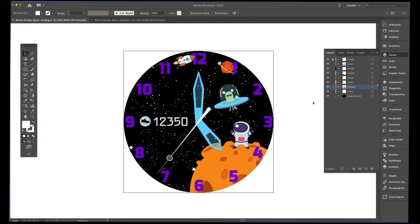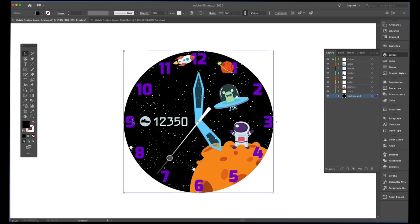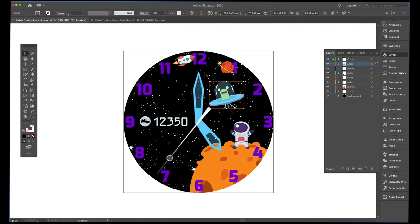We are in Illustrator here — this is where I've created all of my artwork. It's nice to work within Illustrator because these are vector images, so you've got some nice controls to create custom artwork. It also allows me to grab individual elements and save them as separate PNG files, which is important when bringing graphics into Galaxy Watch Designer.